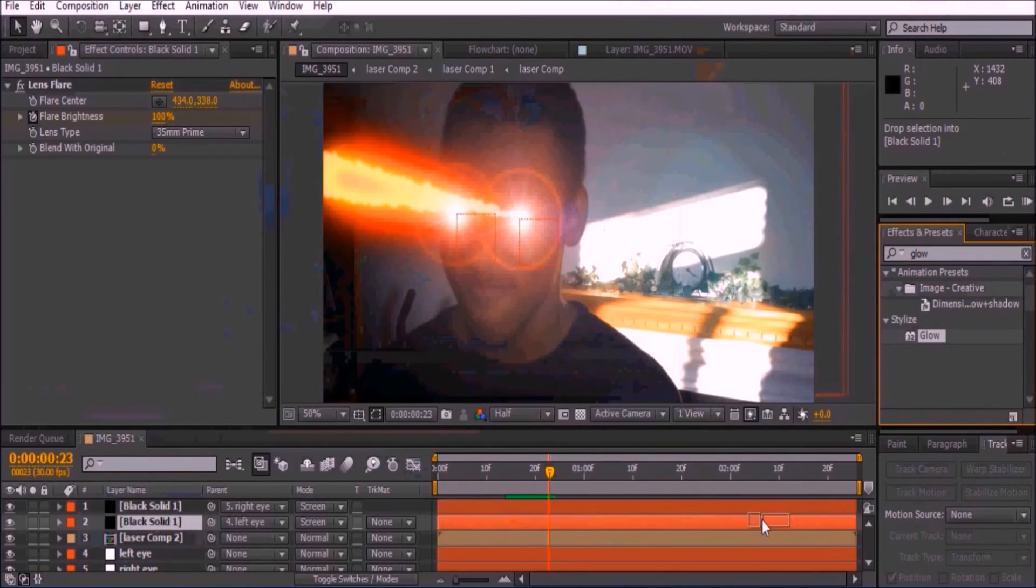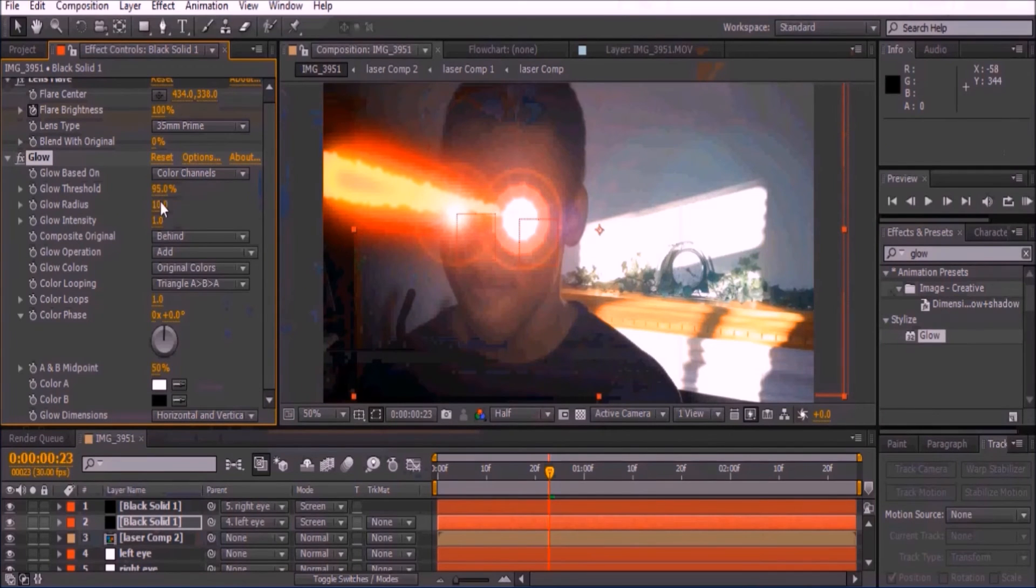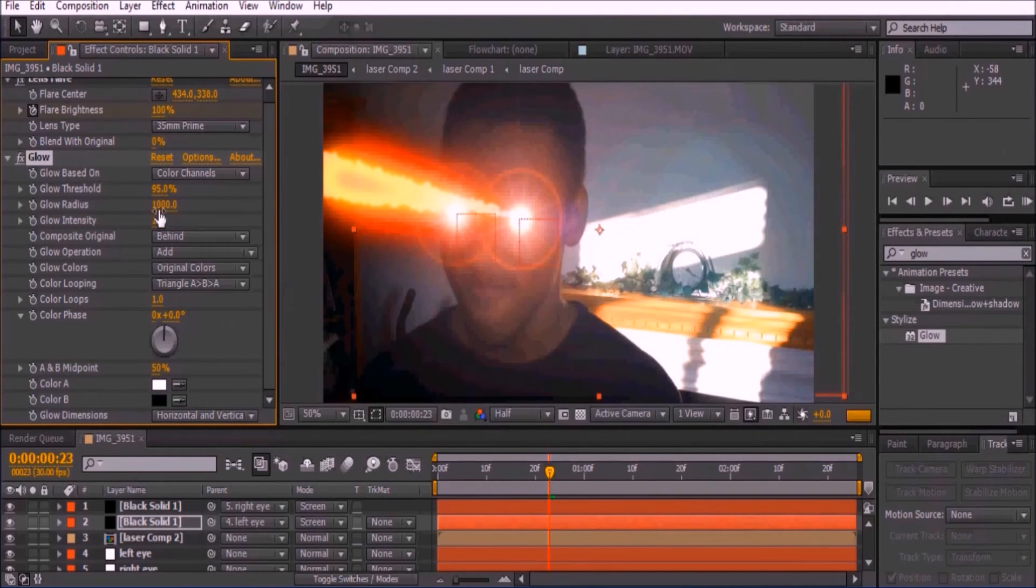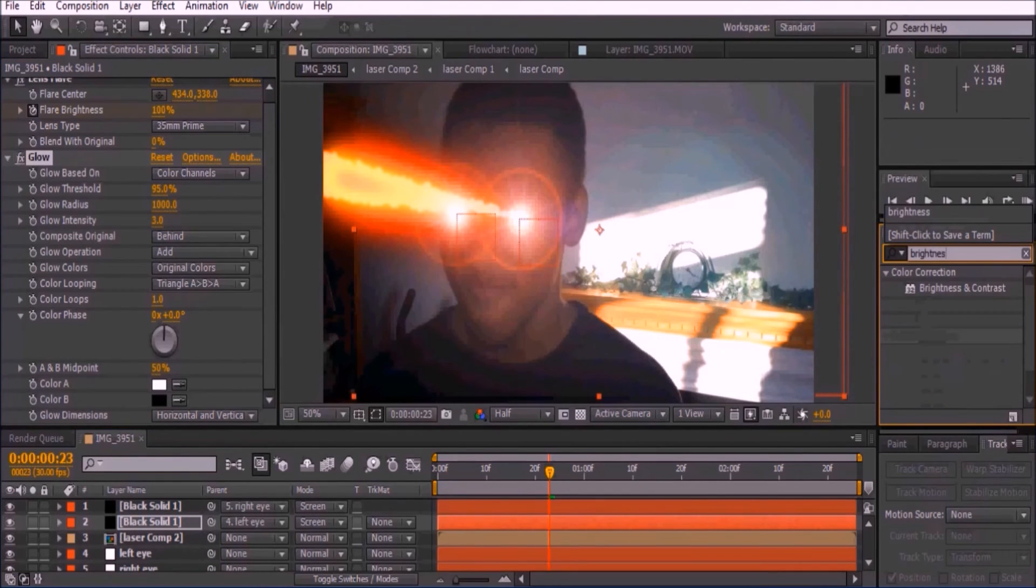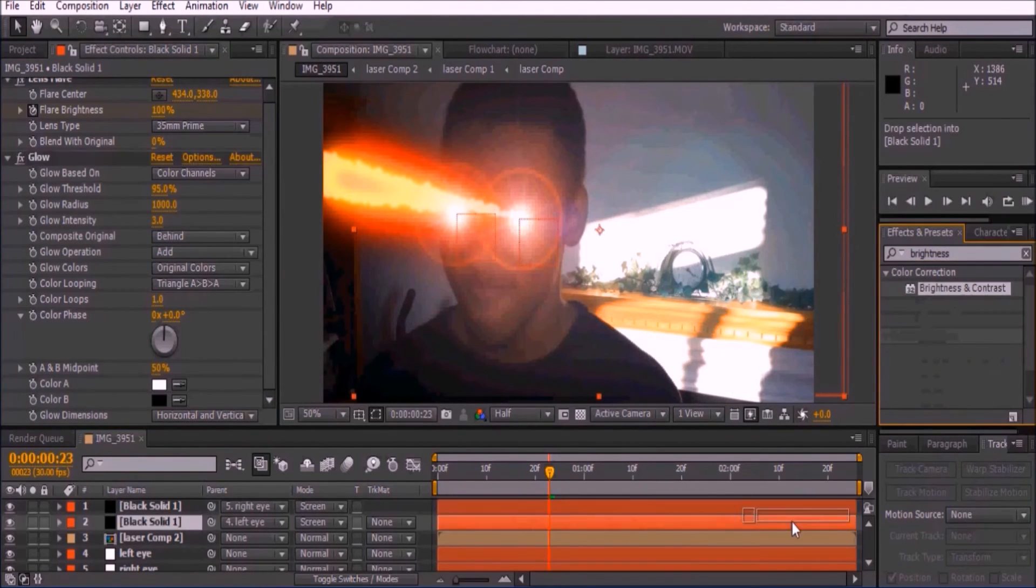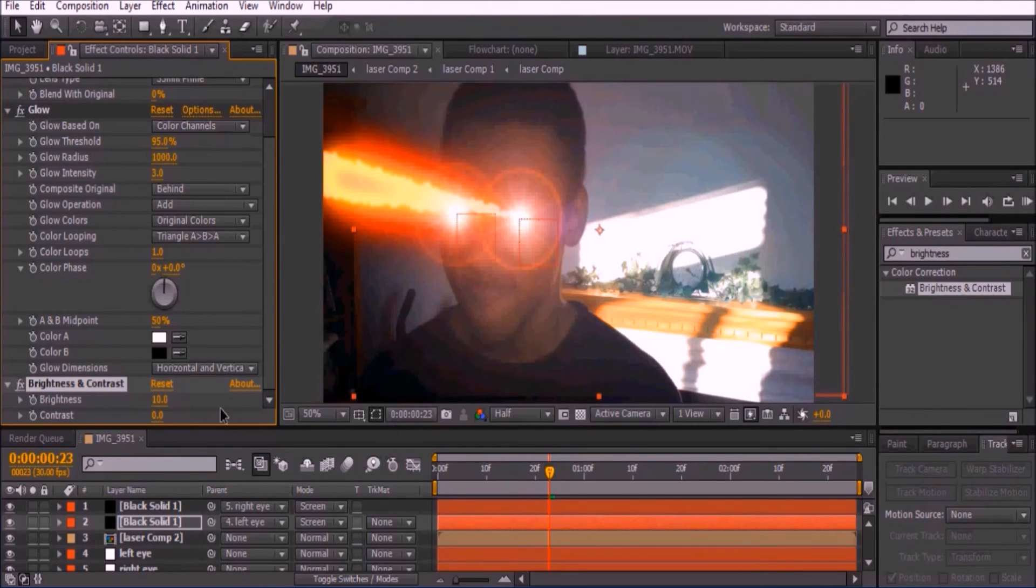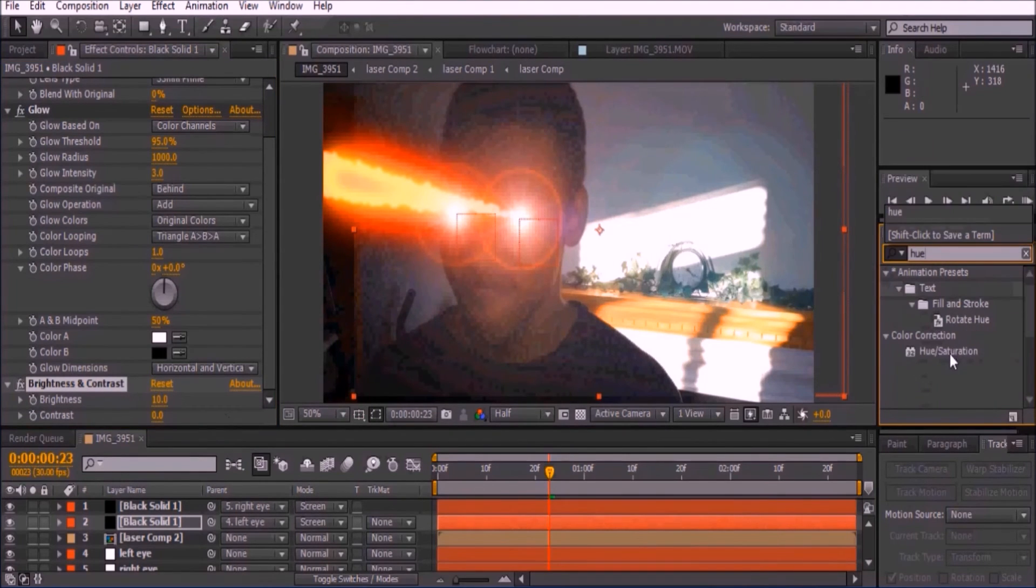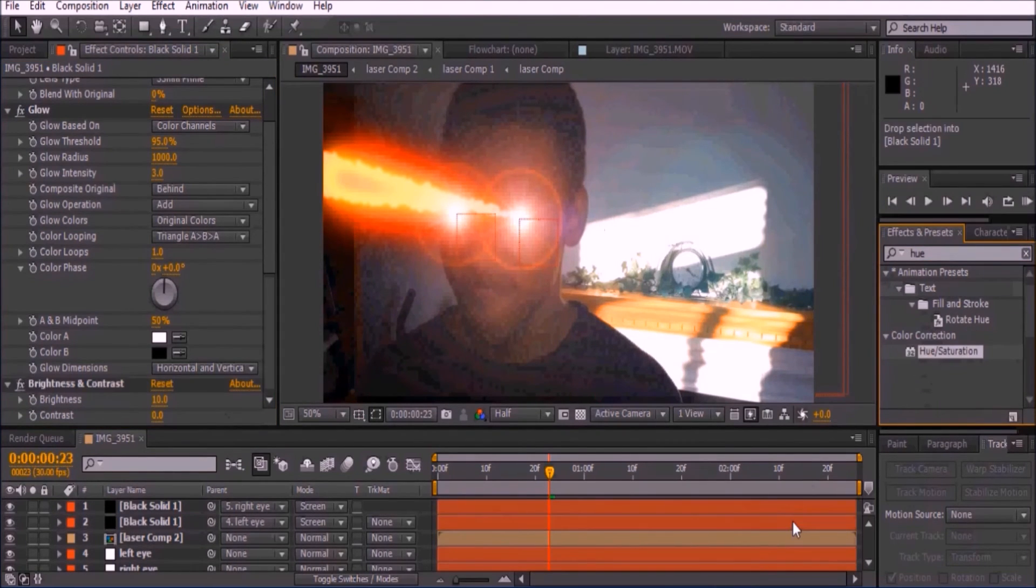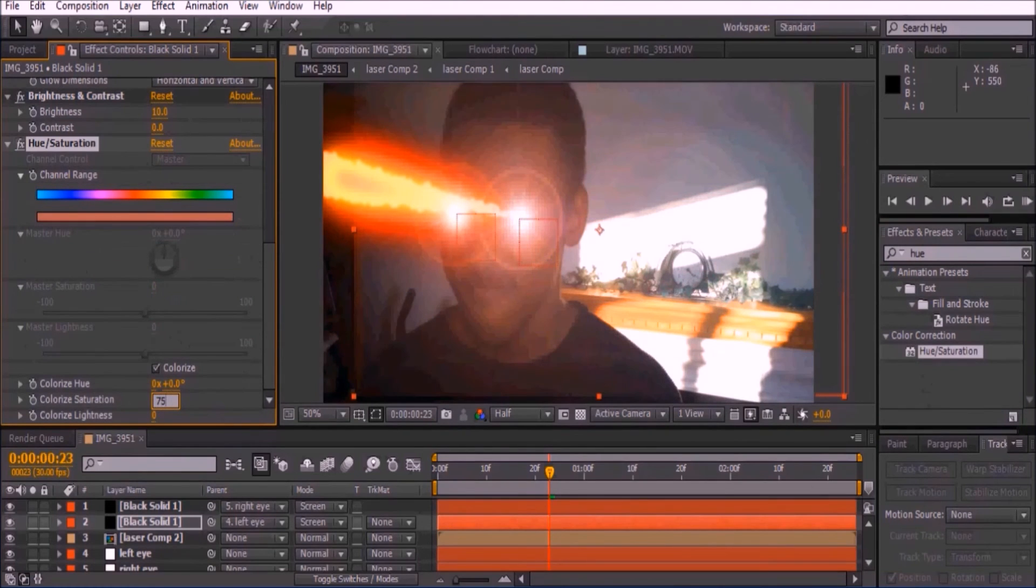Once you do this, add a glow to your solid and set the threshold to 95, radius to 1000, and the intensity to 3. Next we'll add a Brightness and Contrast and set the brightness to 10. Then add a Hue and Saturation effect and click Colorize. Set the colorized saturation to 75.